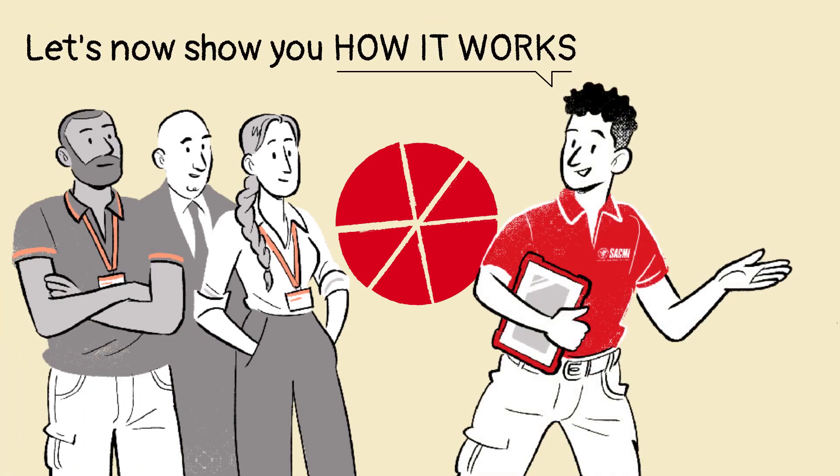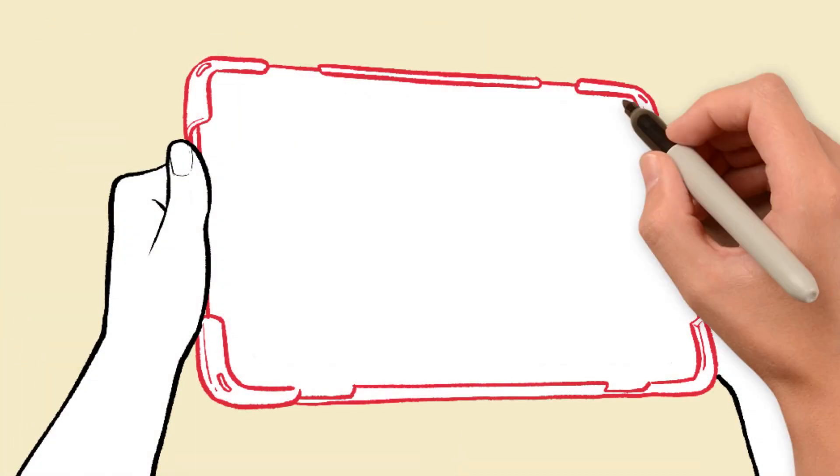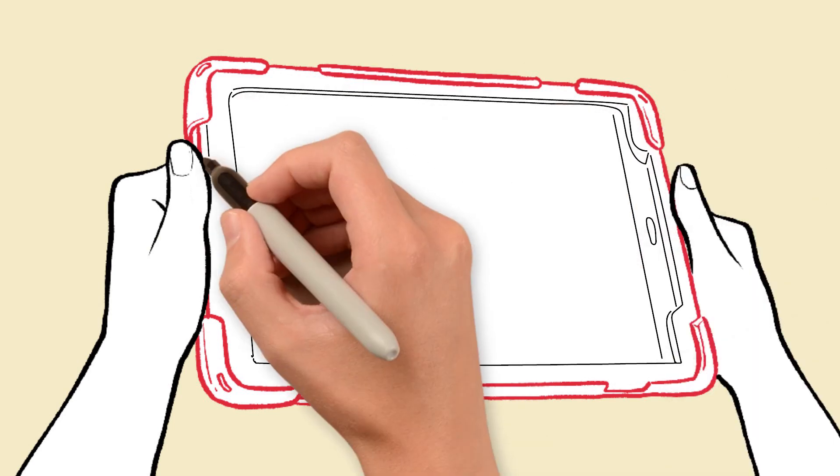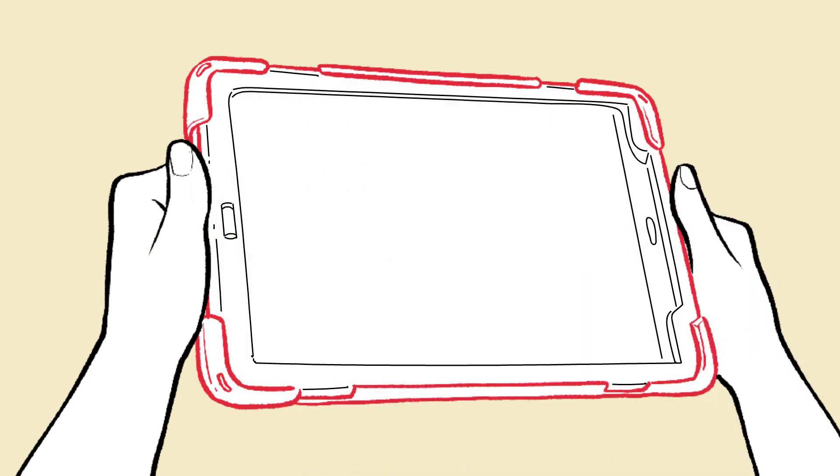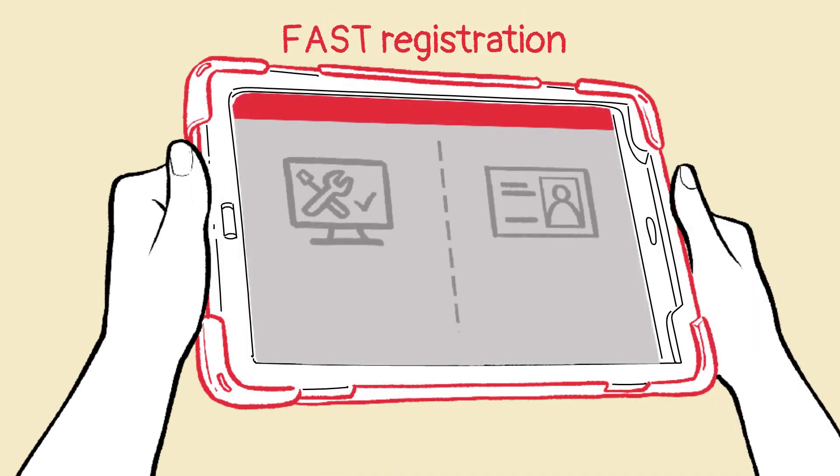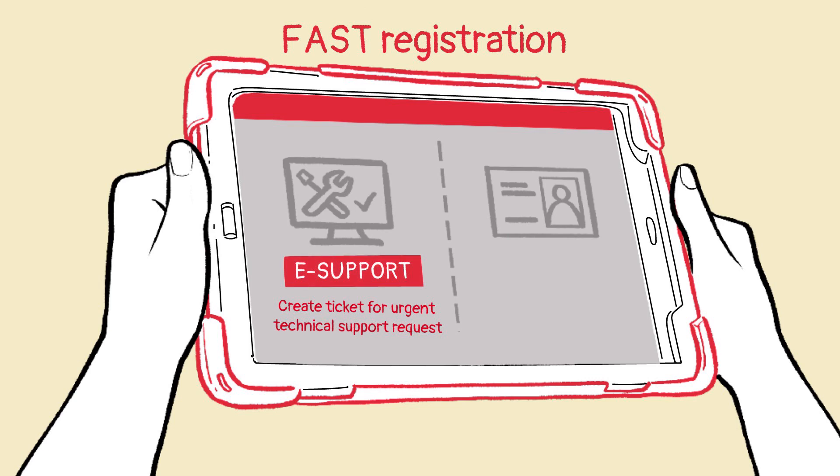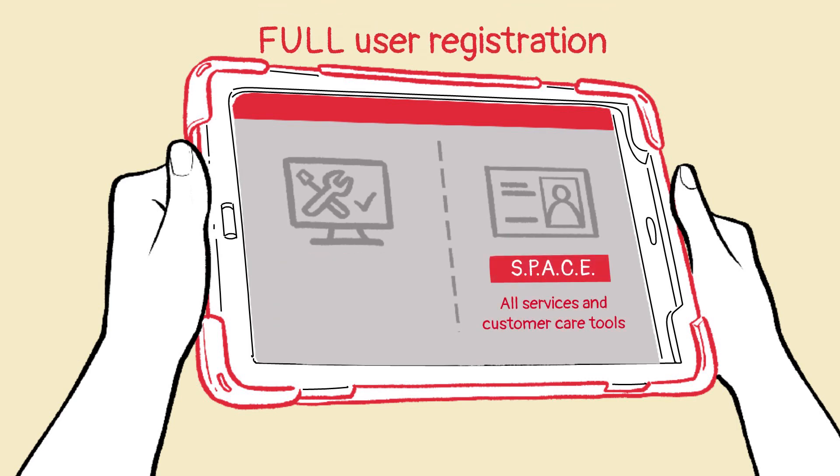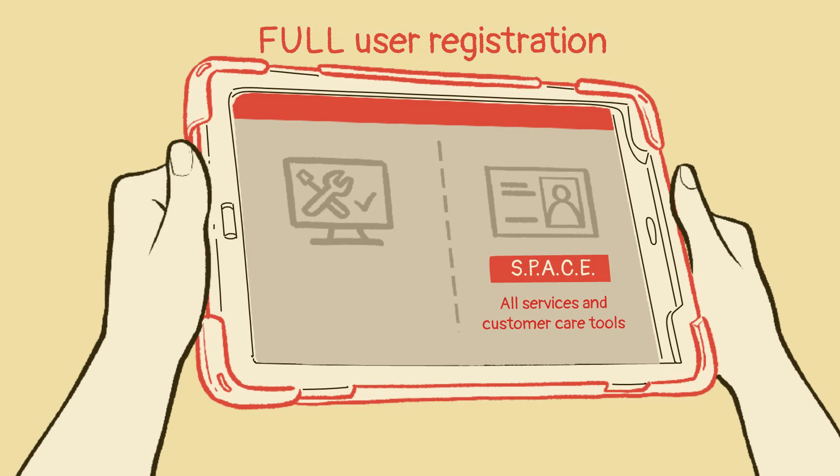Let's now show you how it works. To access Space, you can select fast registration and place a request for urgent technical assistance by sending the relative ticket. Alternatively, you can opt for full user registration and browse the entire services ecosystem.